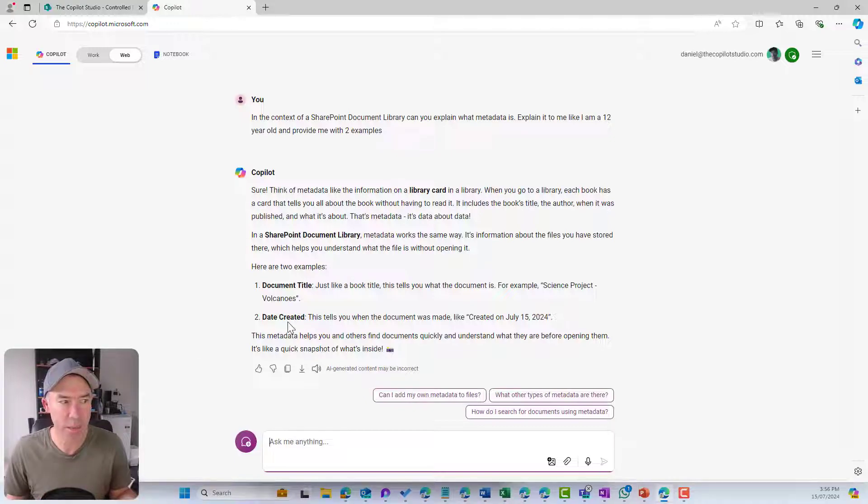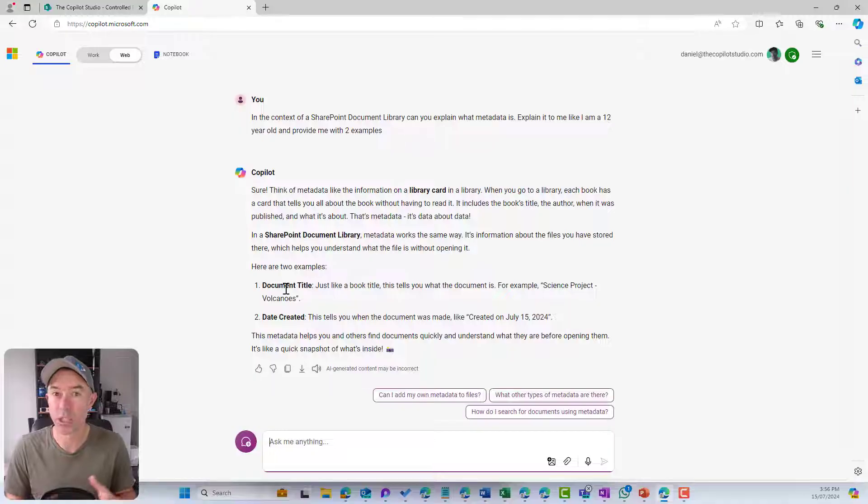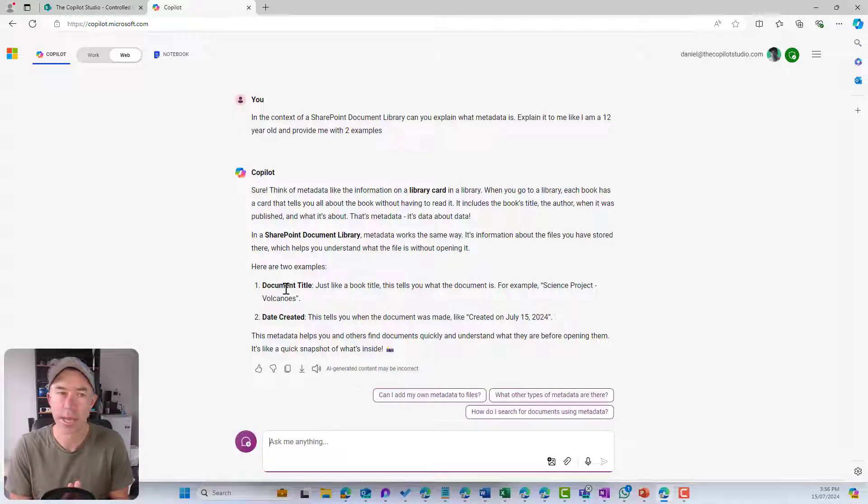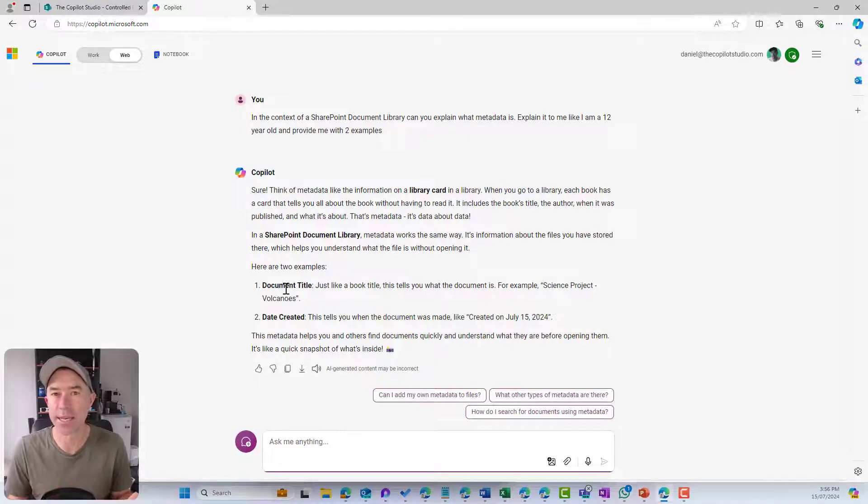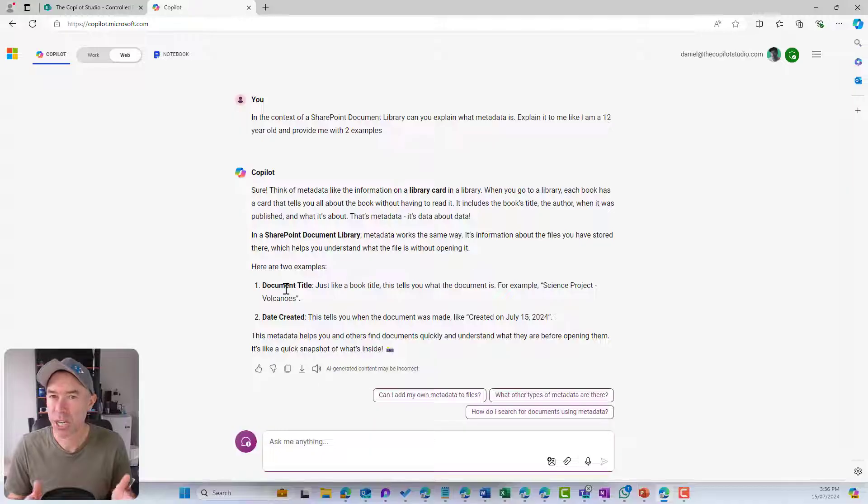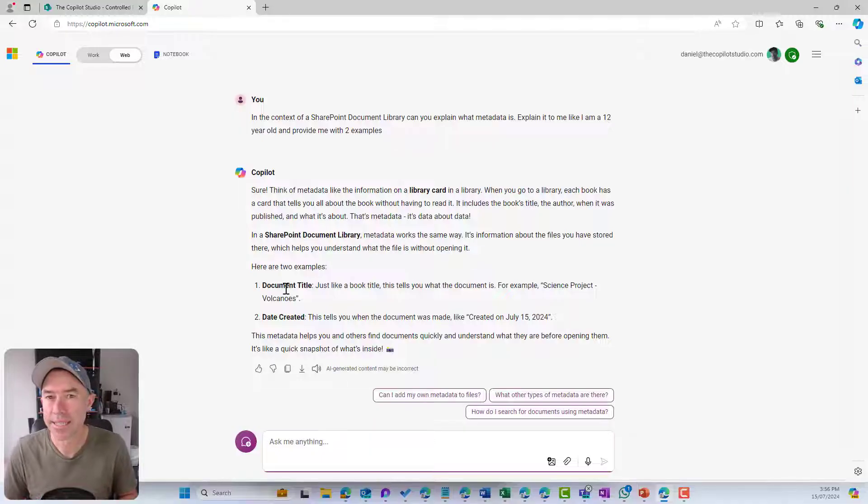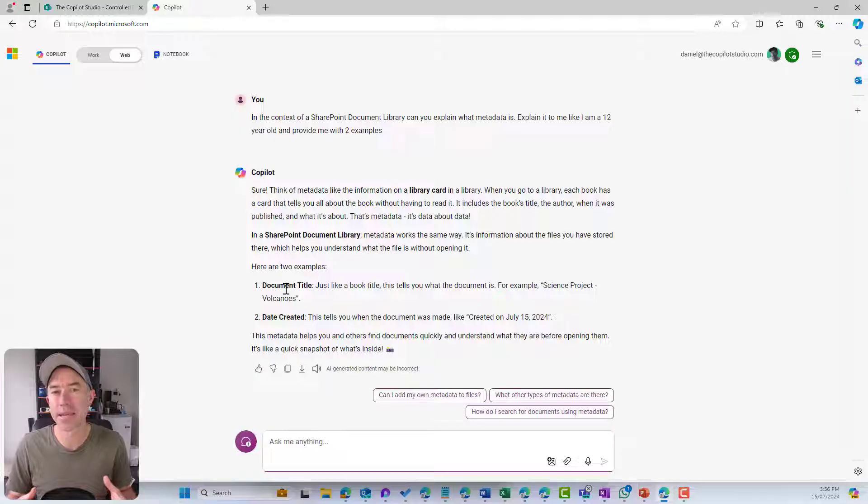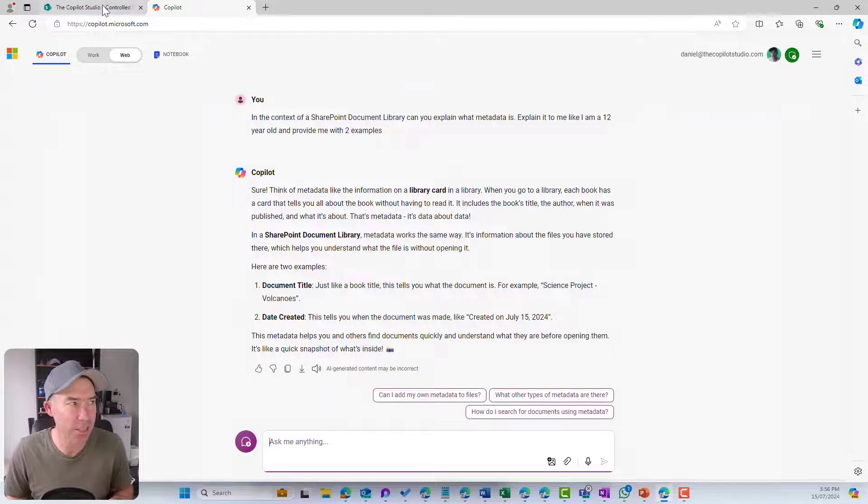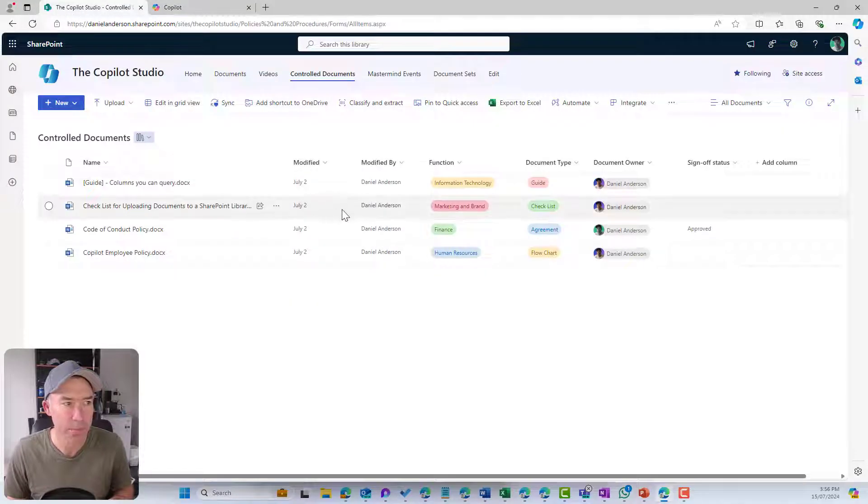Here are two examples of metadata. We've got a document title, the name of the document, and also the date created. SharePoint comes with a set of out of the box metadata or system metadata that is already there in a document library.